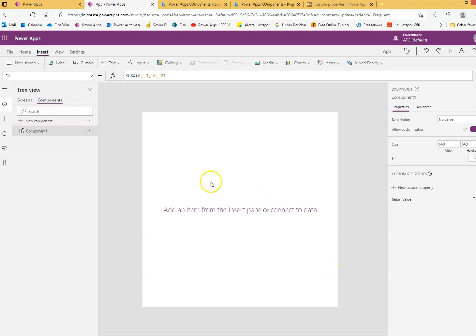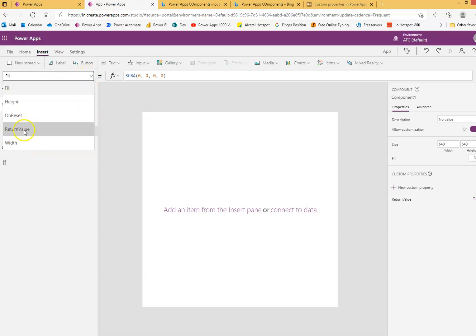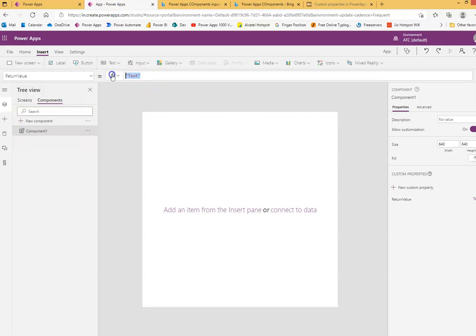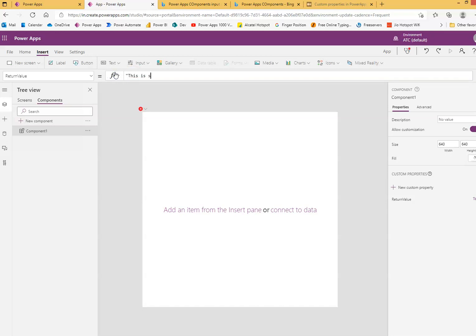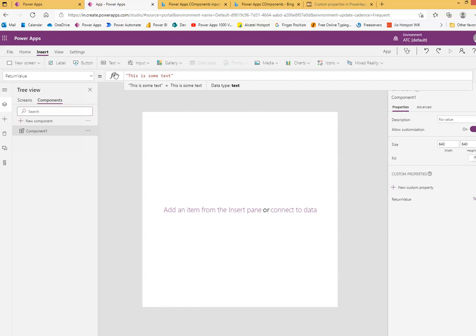And that's it. And here component return value will pass some text here. This is some text and remember this can come from calculation, from a drop down or formula, whatever you like, you can put it here in the return value.